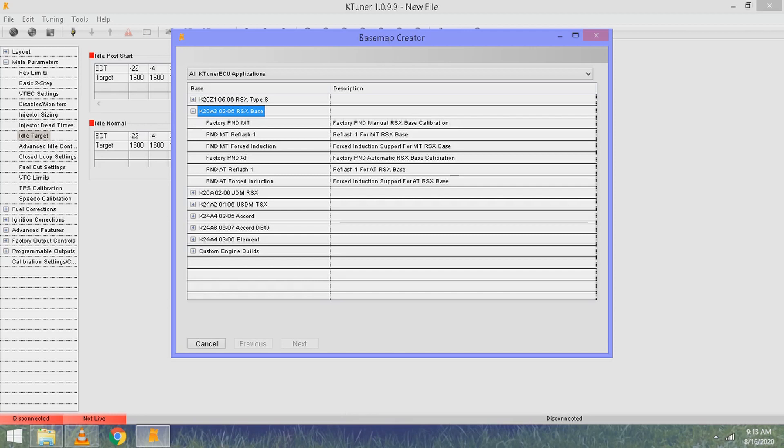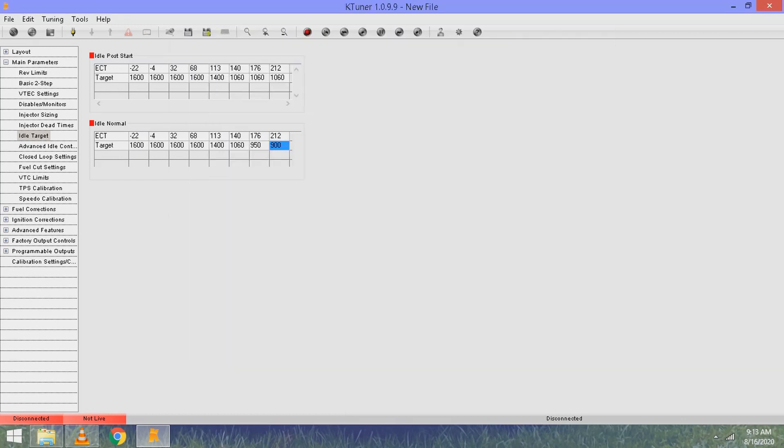So the first three options are mine. I've been using the factory PND manual transmission code, which is what I have pulled up now. That's pretty much it.